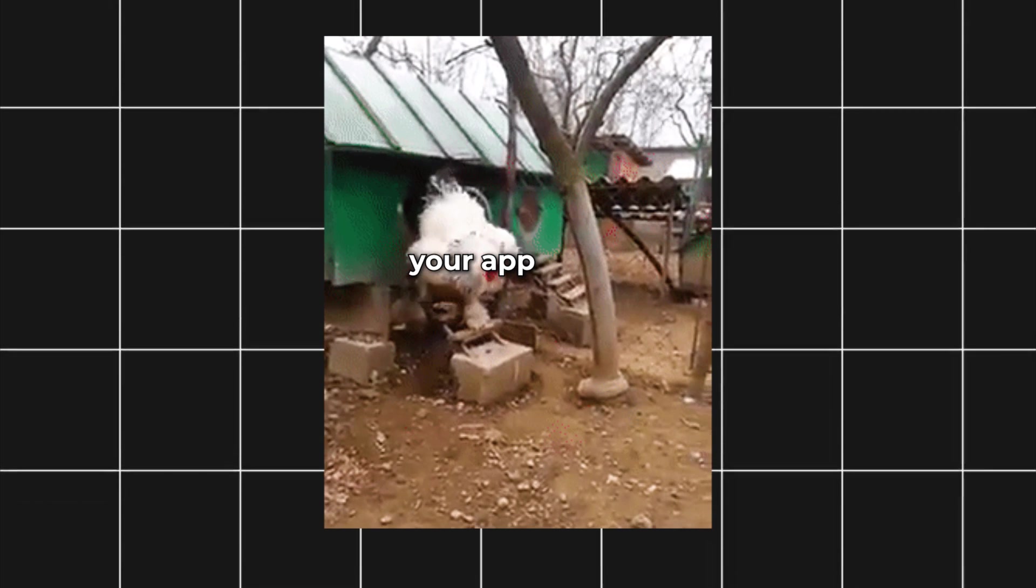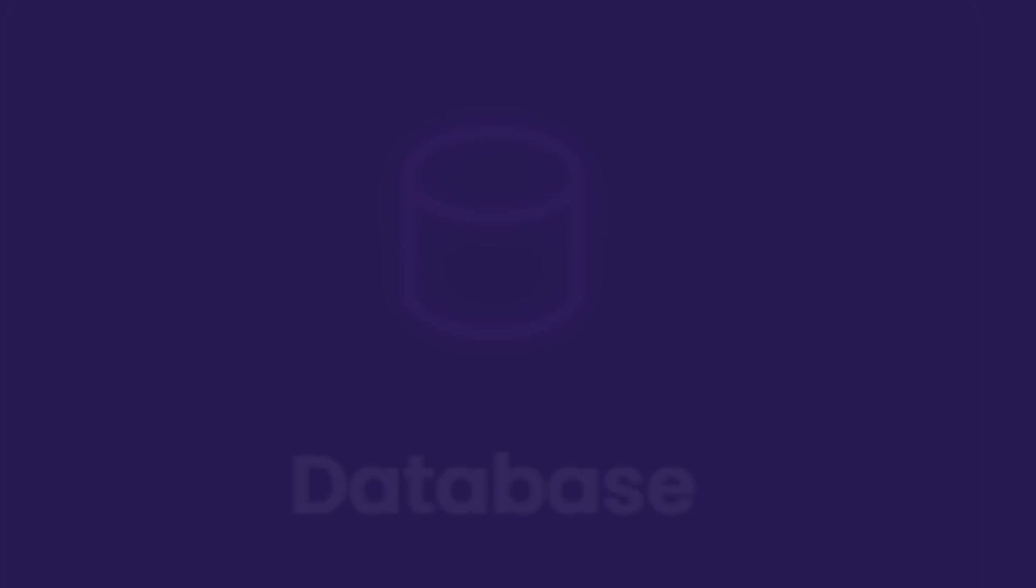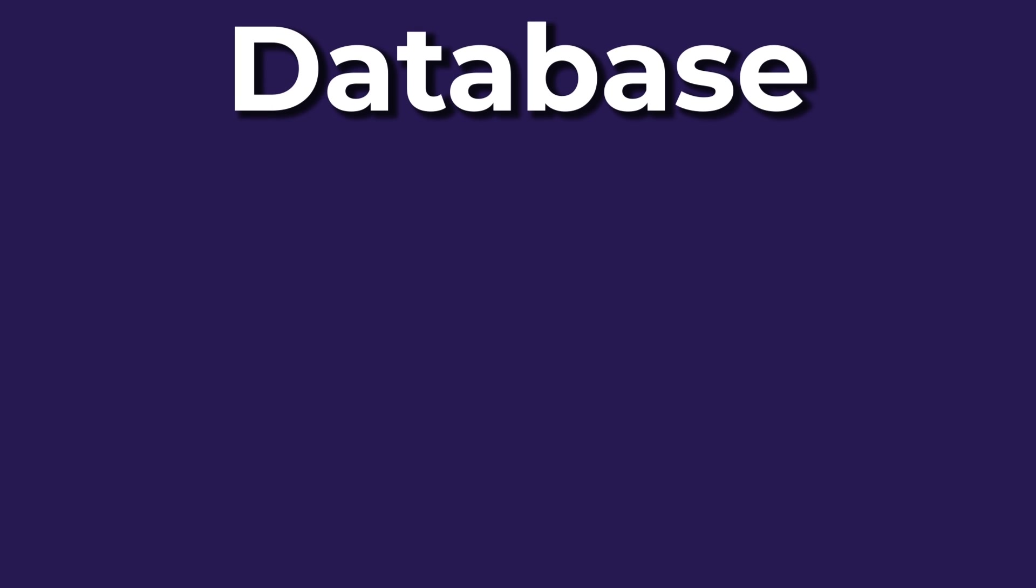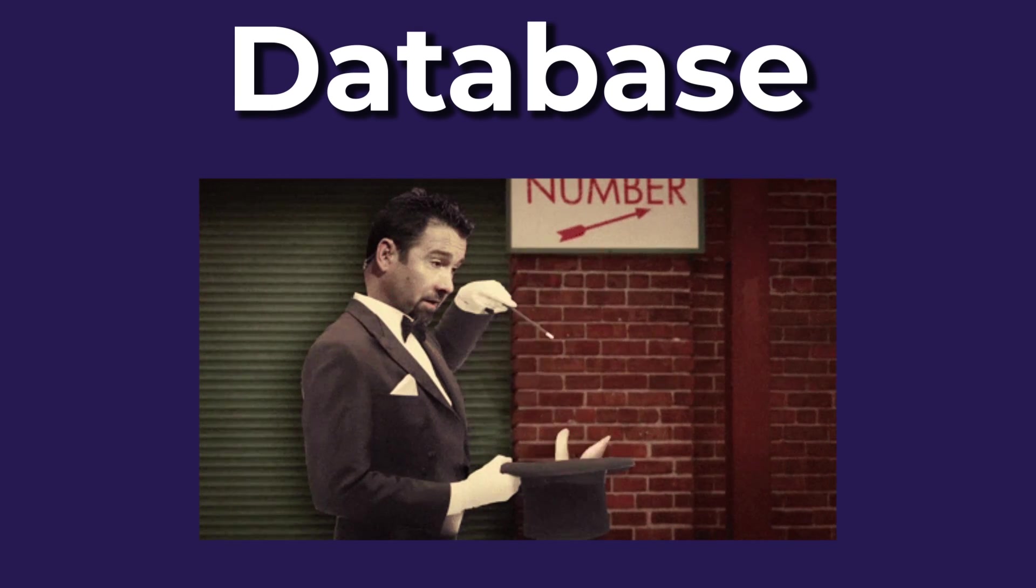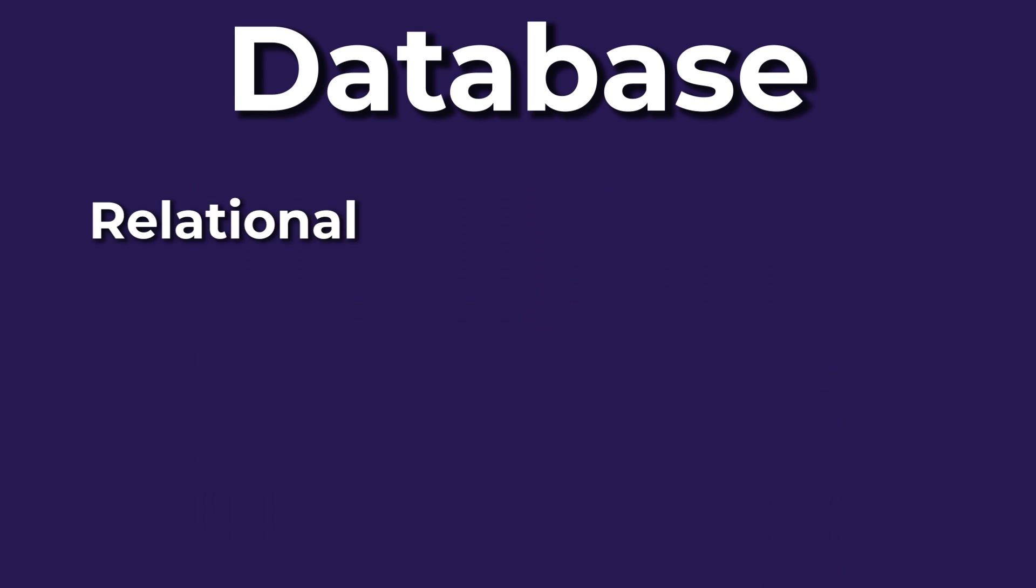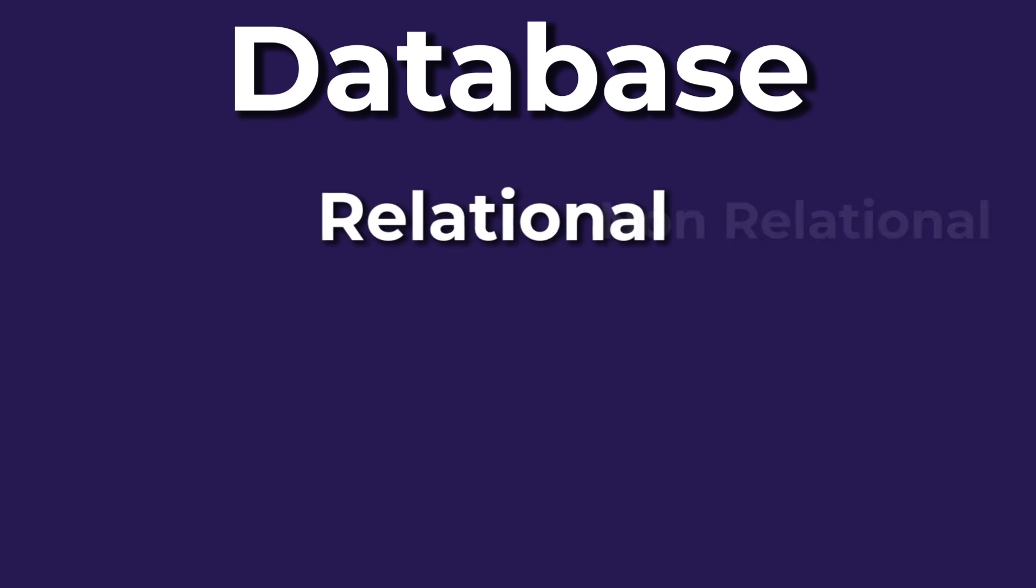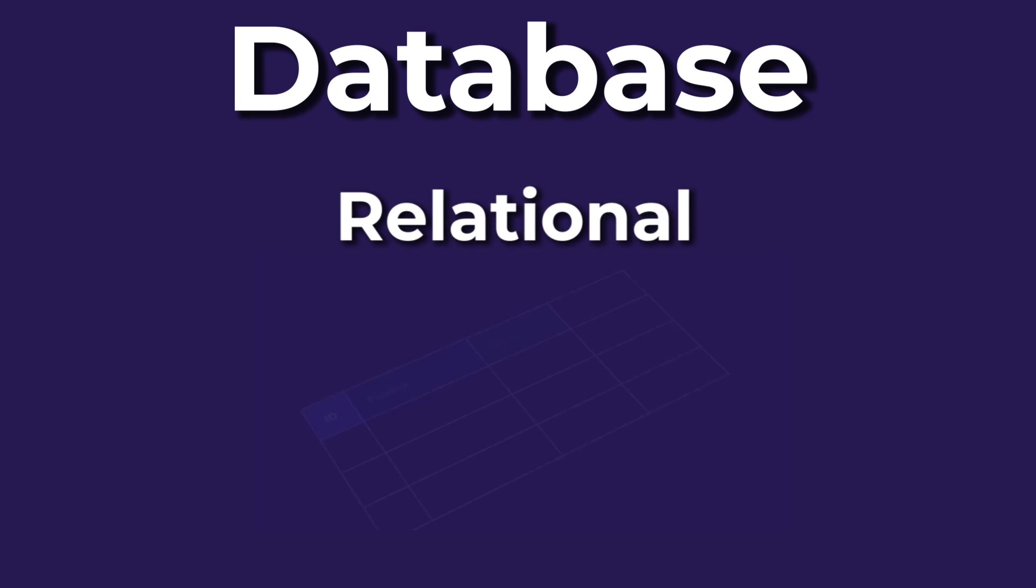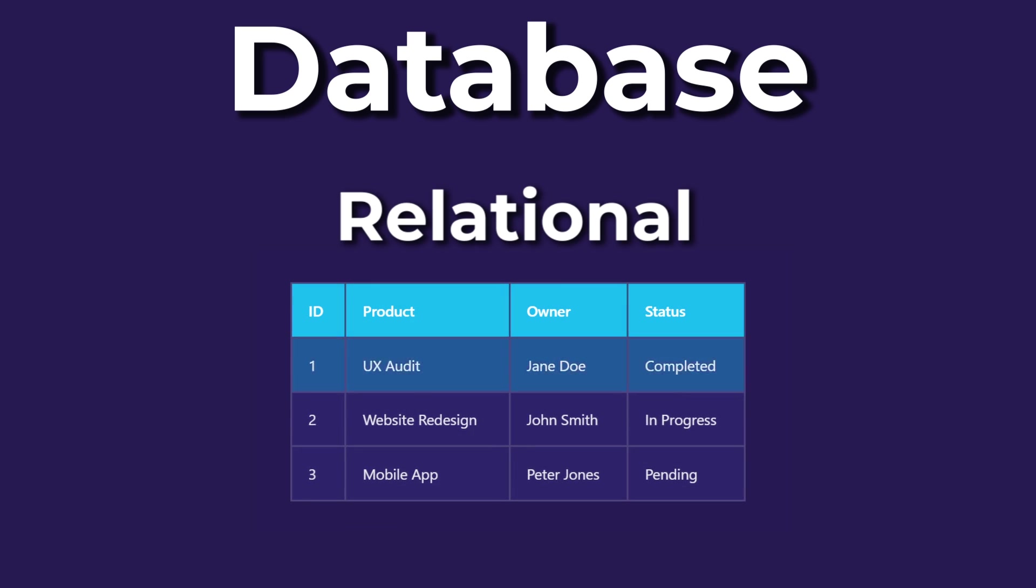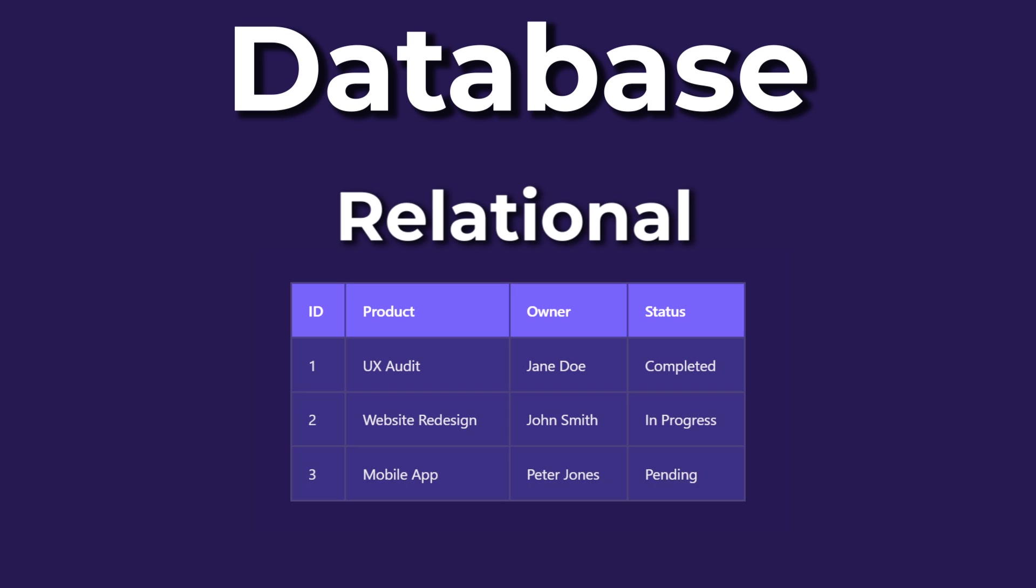When your apps get large, you'll also need a place to store the data. There are two types of databases, relational and non-relational. Relational databases store data using tables, which consist of rows and columns.